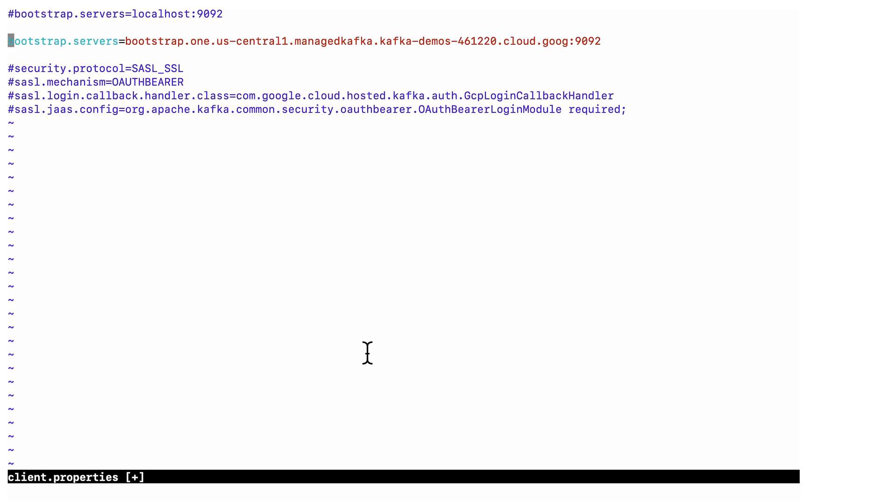We also need to change the security settings. We need an authenticated encrypted connection to connect to a managed Kafka cluster. For that, we'll use the SASL plain protocol and OAuth bearer mechanism.